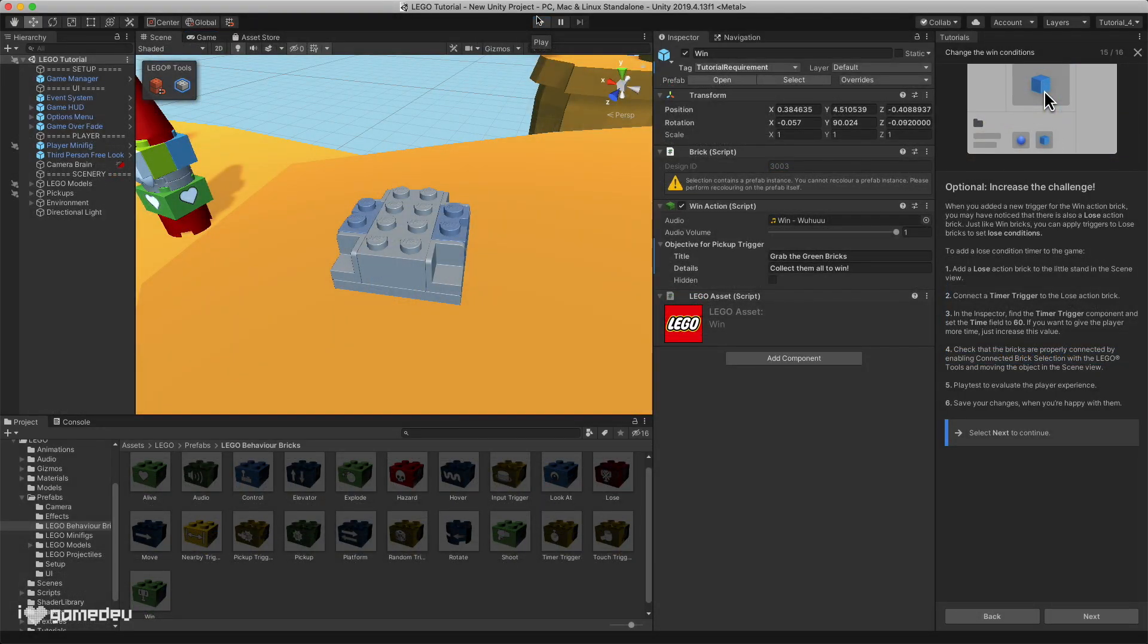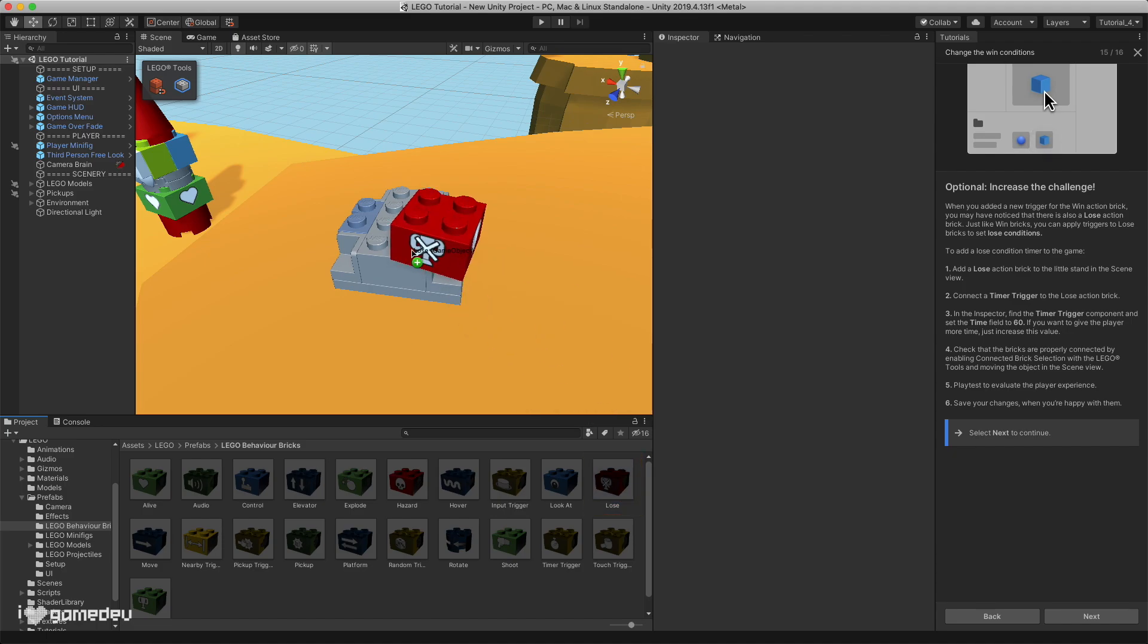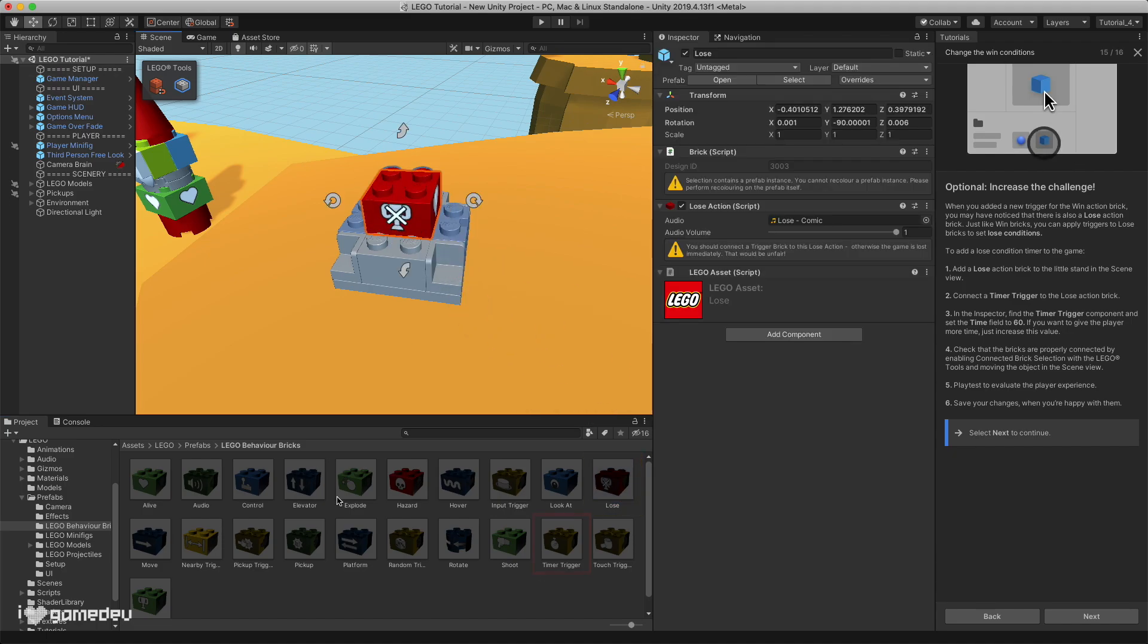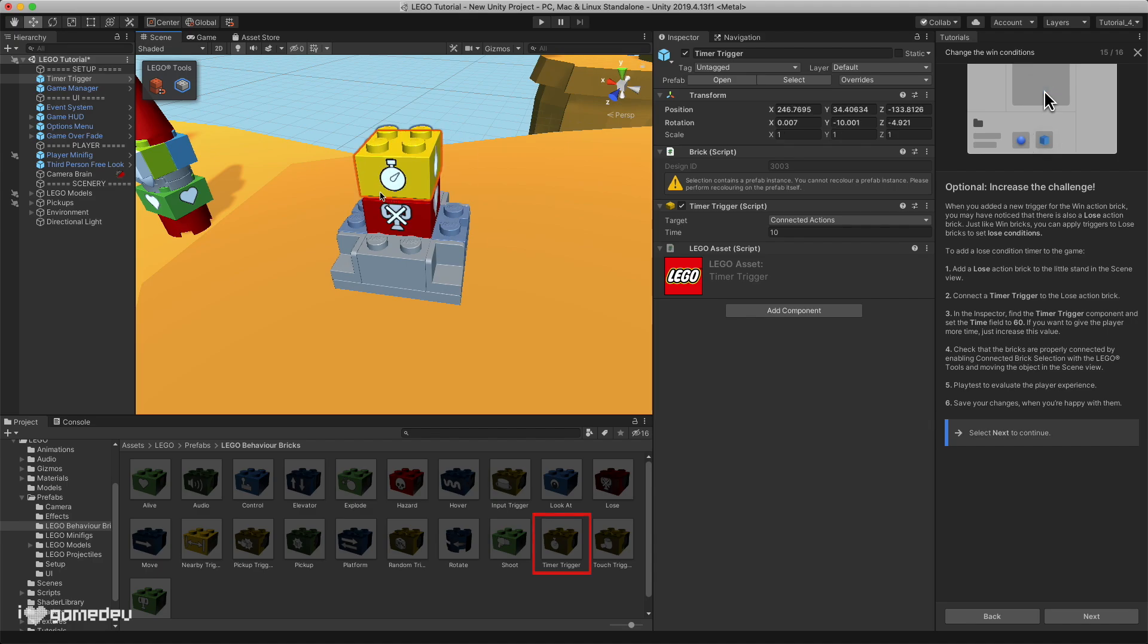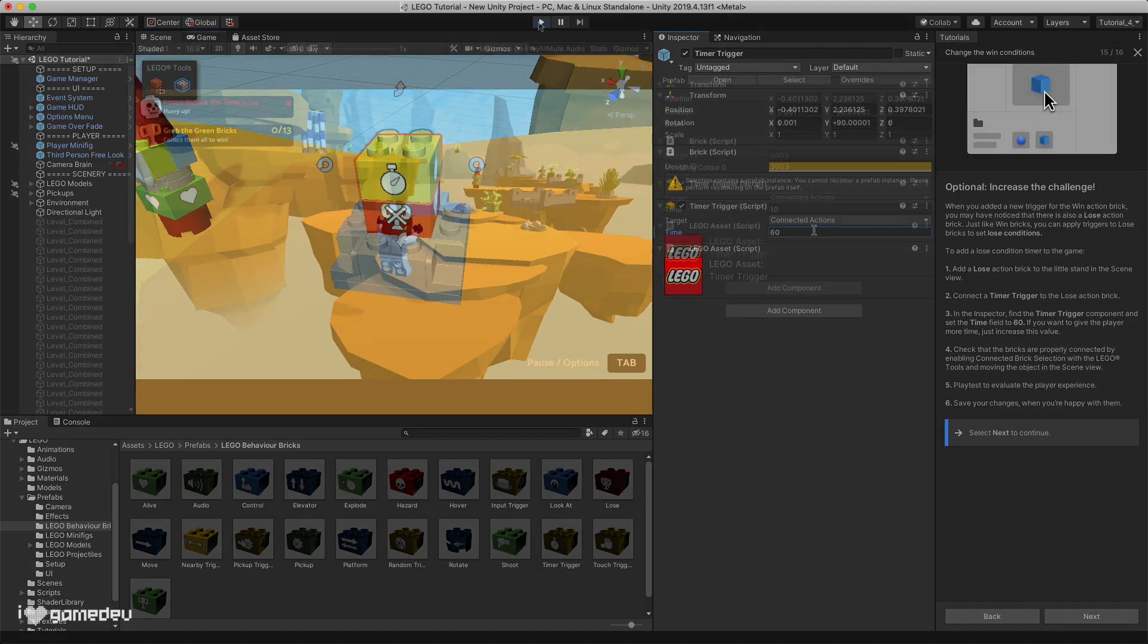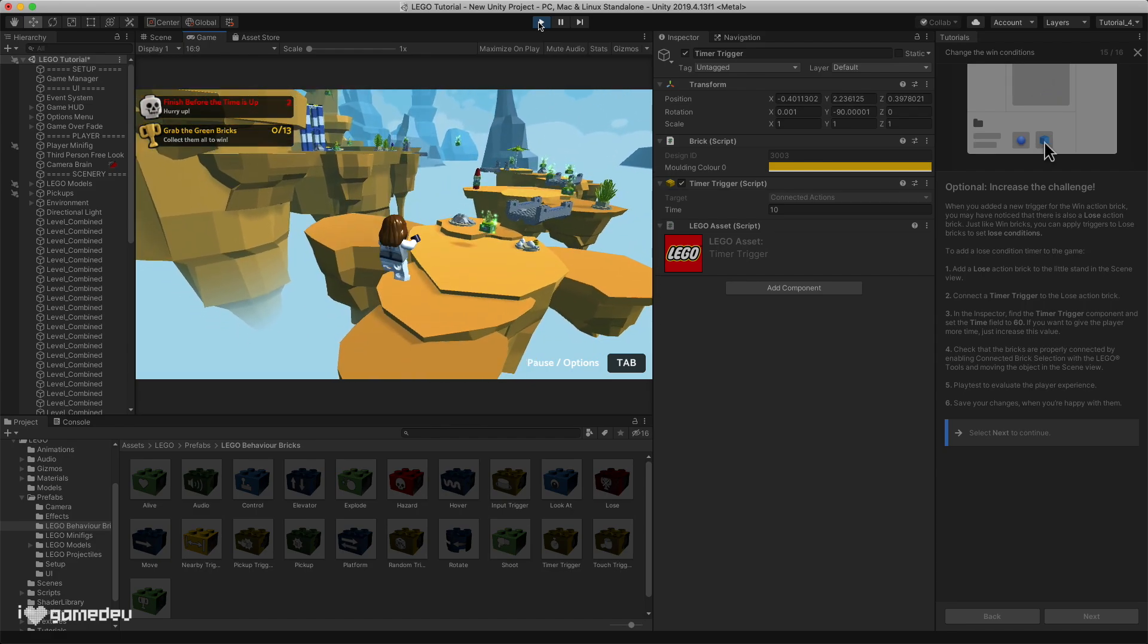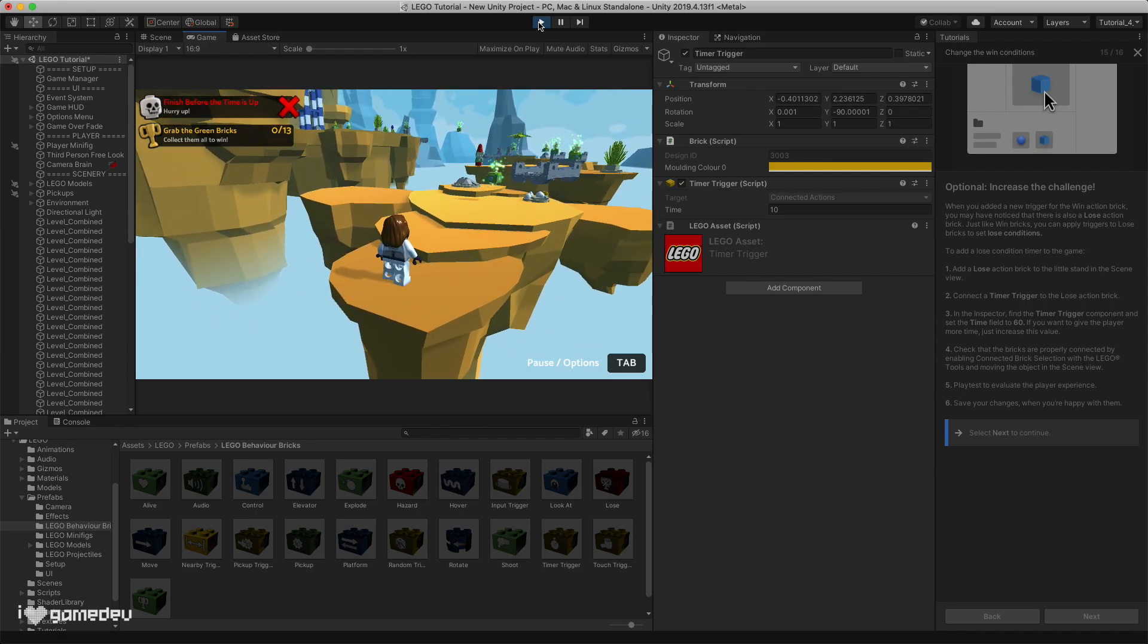And to give the player their first sense of challenge, we can also add a way to lose. Selecting the lose brick and connecting it with a timer brick will set a countdown until the lose brick is activated and it's game over for the player. That is, unless they are able to finish the level before the timer runs out.